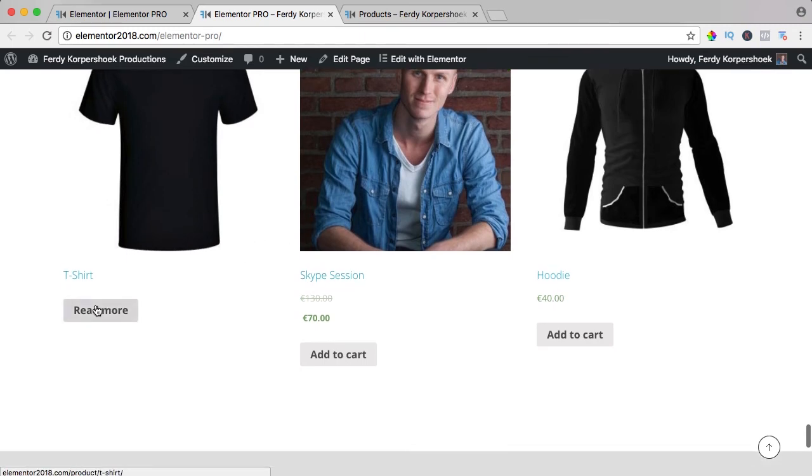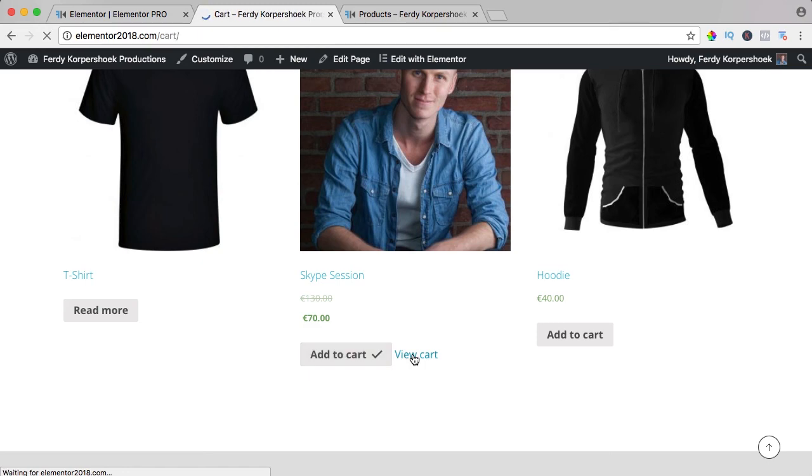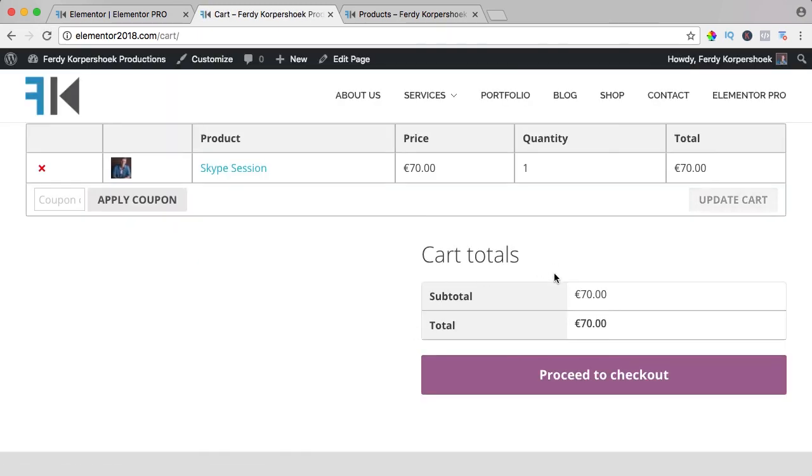You can read more or you can add them to the cart, view the cart, and proceed to the checkout.